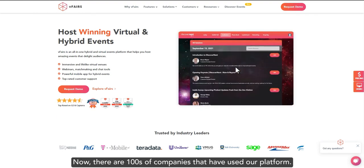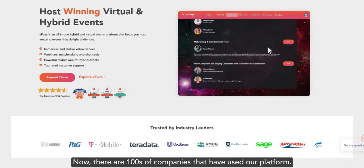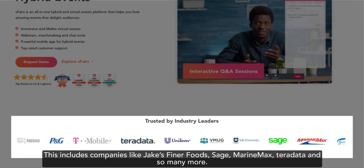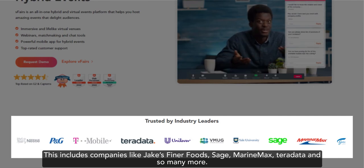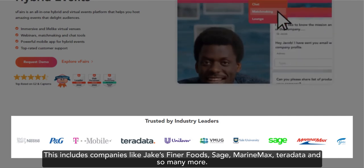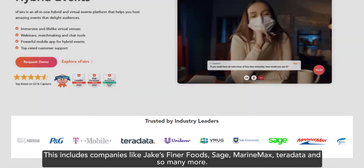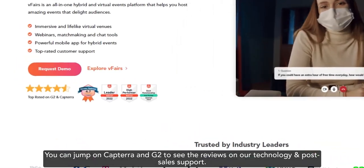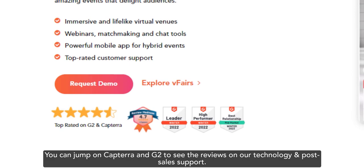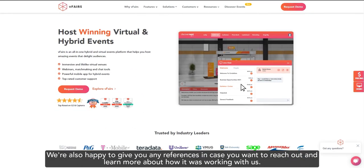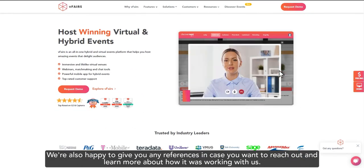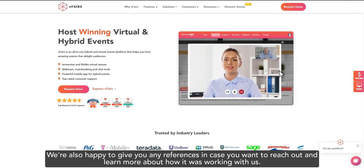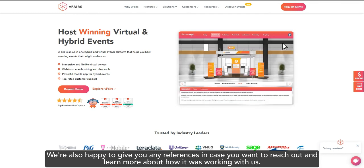Now, there are hundreds of companies that have used our platform. This includes companies like Jake's Finer Foods, Sage, MarineMax, Teradata, and so many more. You can jump on Capterra and G2 to see the reviews on our technology and post-sales support. We're also happy to give you any references in case you want to reach out and learn more about how it was working with us.